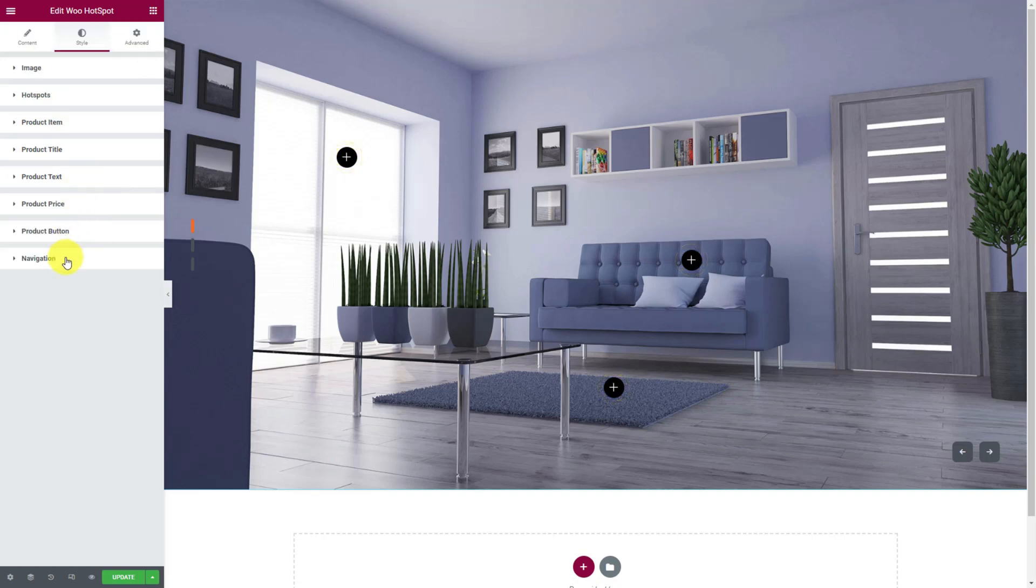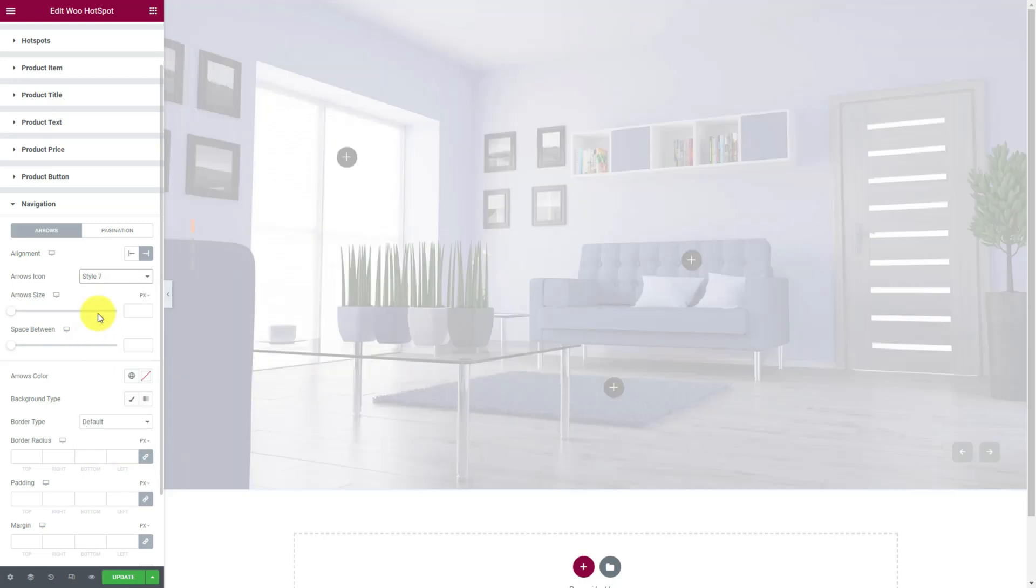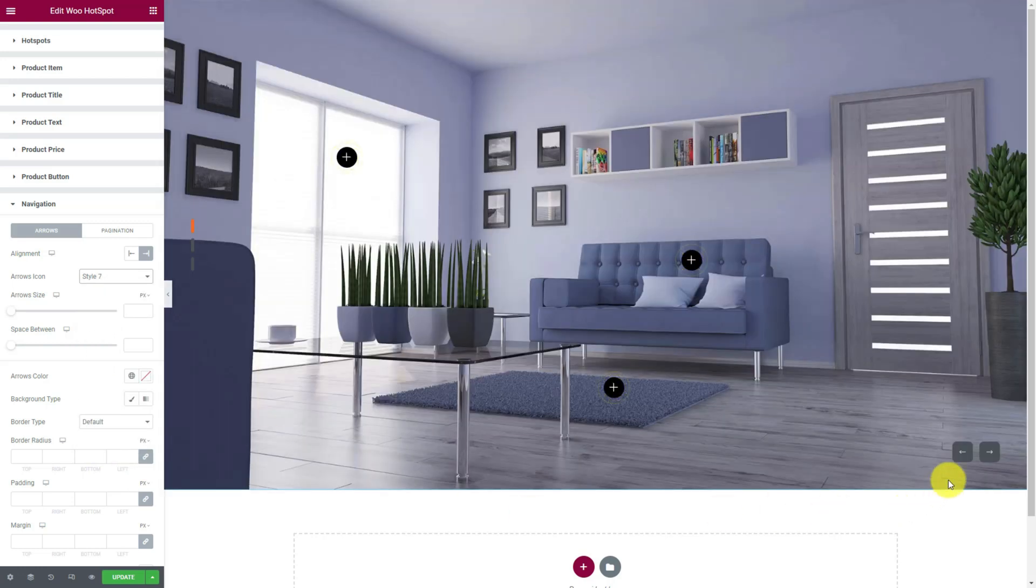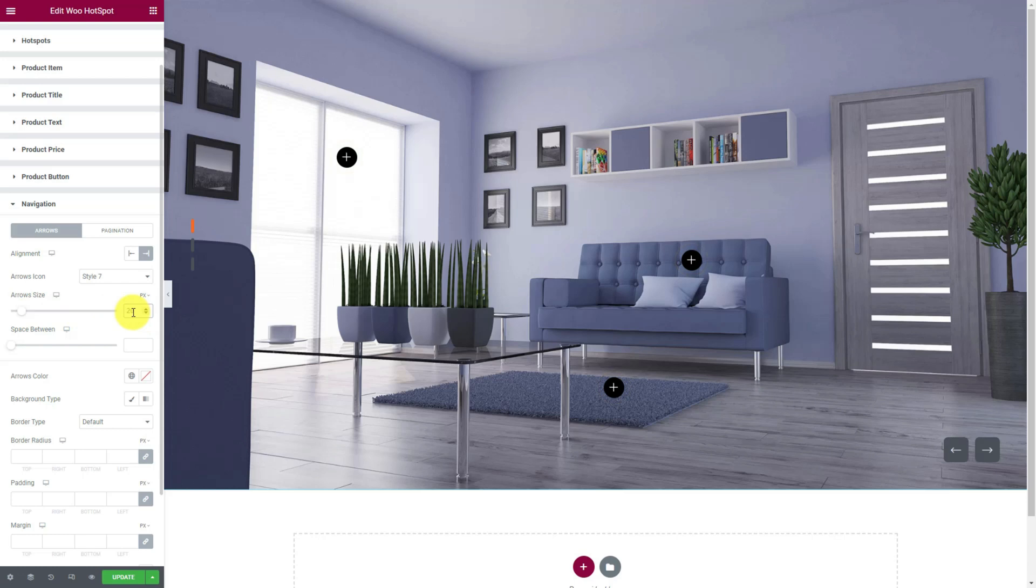For navigation, you can choose among the 23 arrowhead styles available. For the record, the navigation arrows are at the bottom right corner of the slider. Once you are happy with the arrowhead style, go for the arrow size scroll bar and adjust it to your liking.